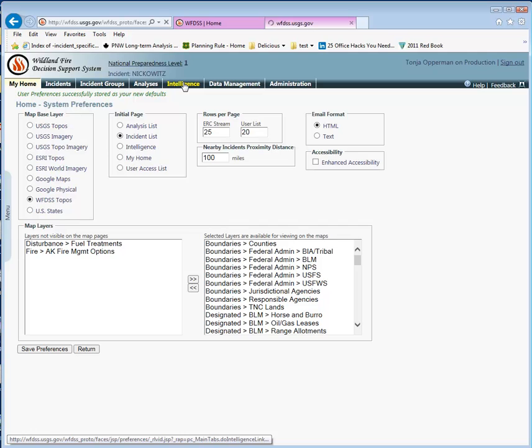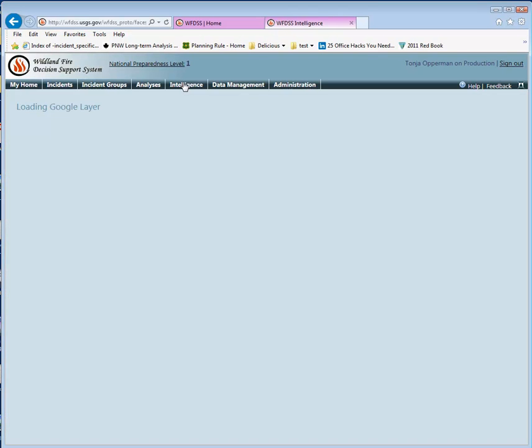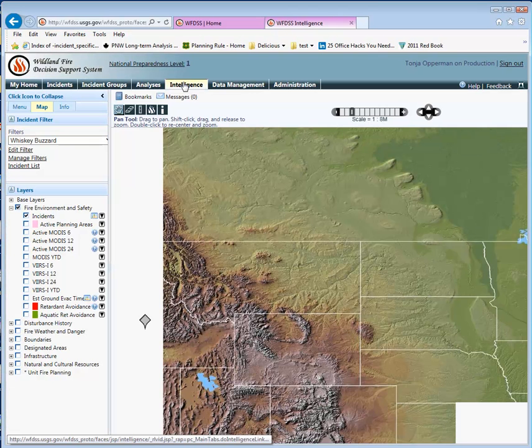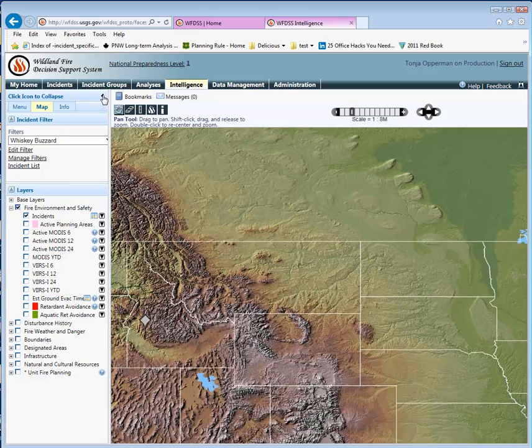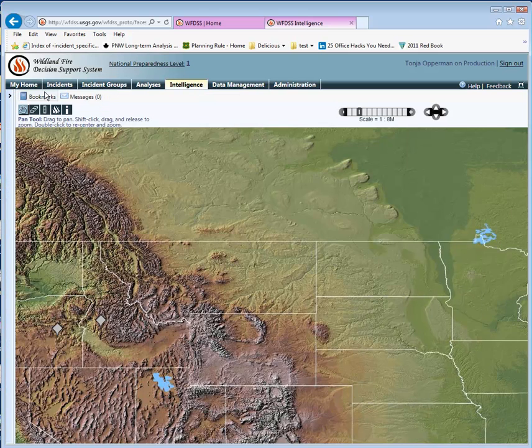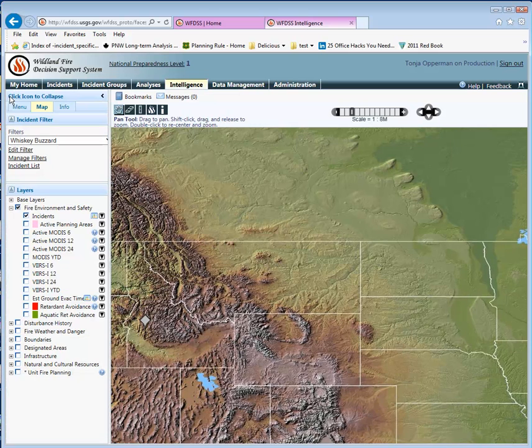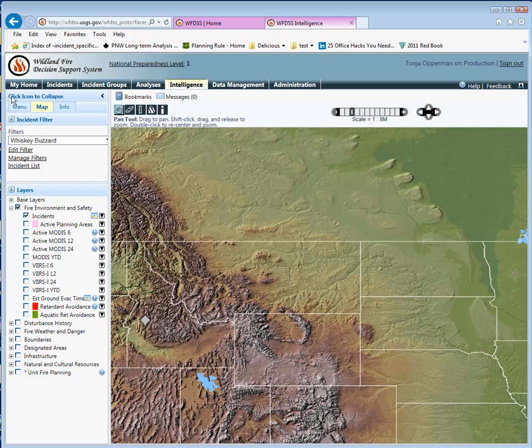The Intelligence and the Situation maps also have a feature to collapse the menu, but it's a little bit different. It just has this arrow that clicks back and forth. Again, this was done to increase the real estate on the screen for users.